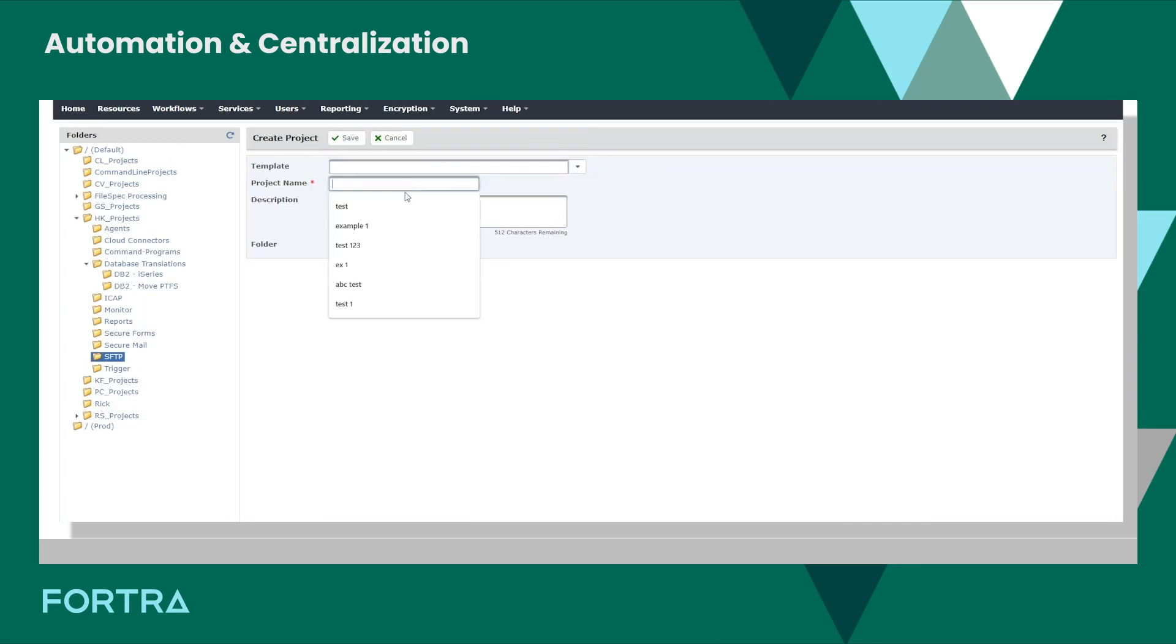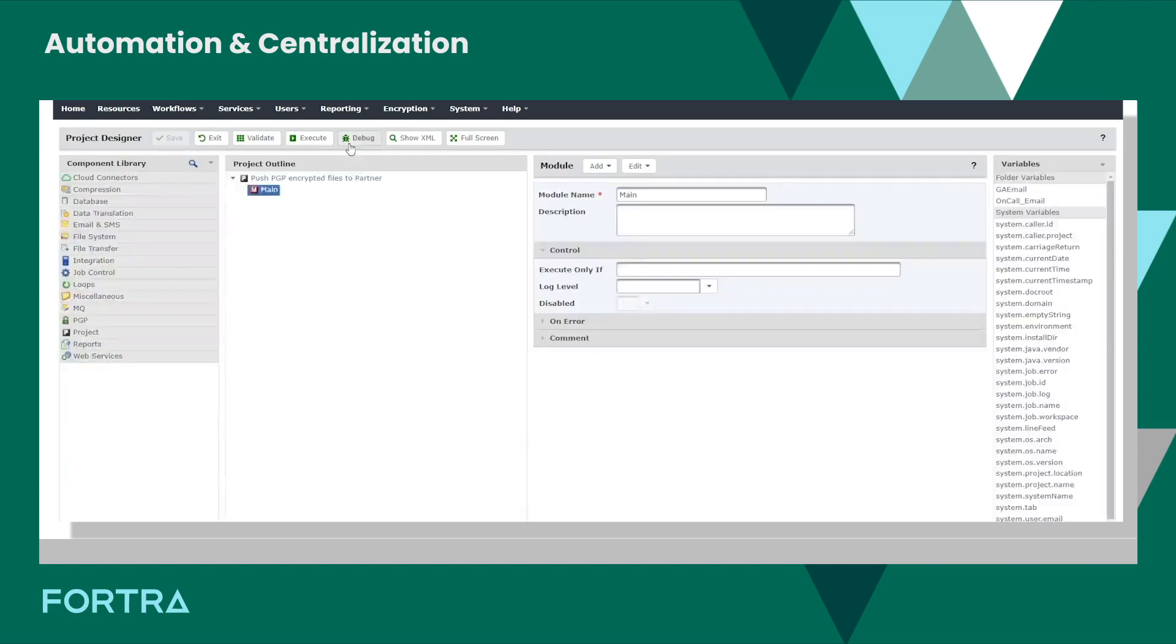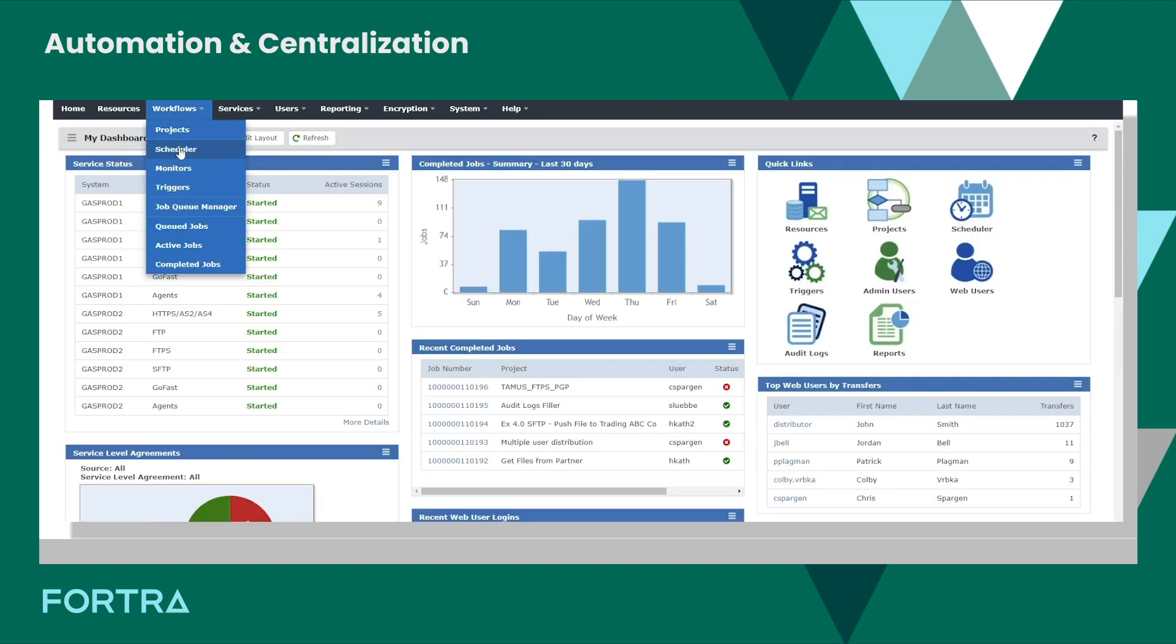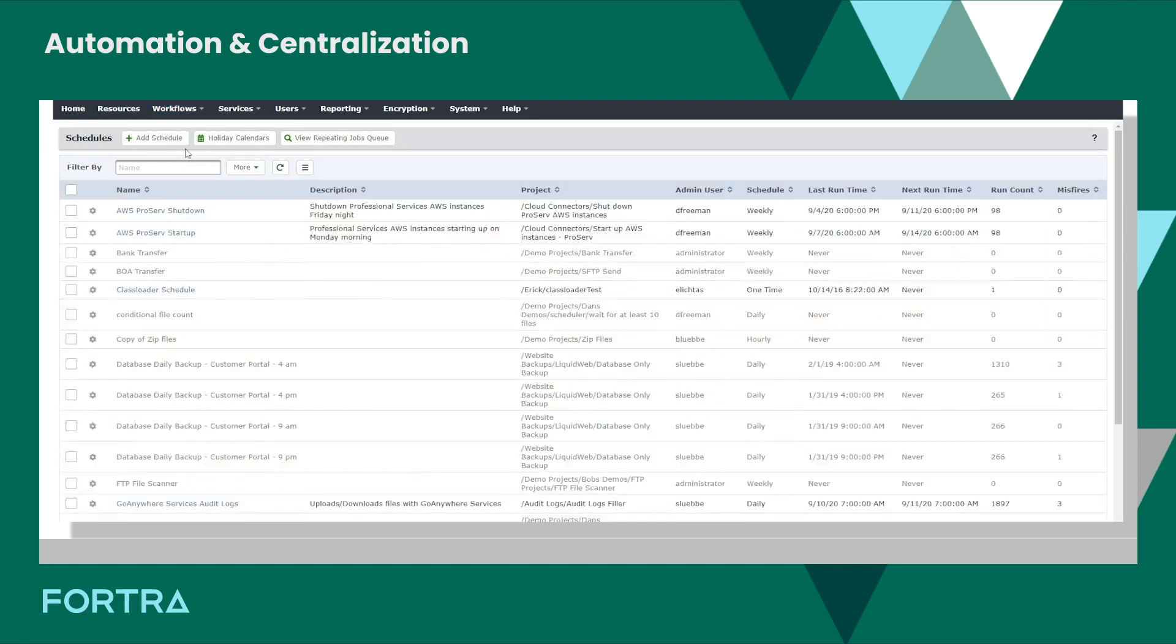The GUI interface makes it possible for anyone, regardless of their coding ability, to create secure file transfers by simply choosing and ordering tasks.